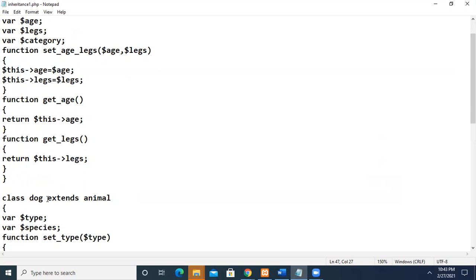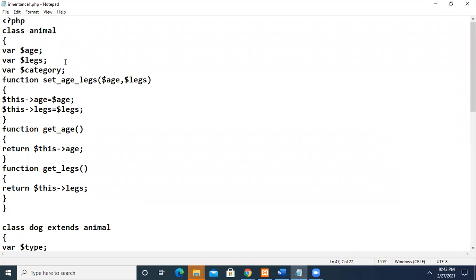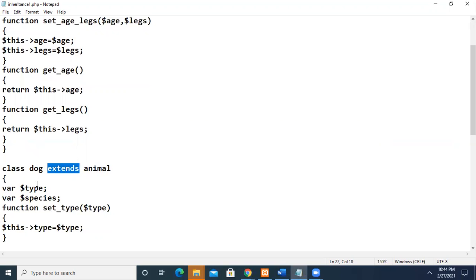Now we declare another class called Dog, and it is inheriting the properties of Animal. You can inherit using the keyword 'extends'. This class inherits all the member functions and public member variables declared in the base class. This class can access all these things as if they are declared inside it. This is said to be the child class, whereas Animal is the parent or base class, and Dog is the derived class, which is deriving all the properties of its parent.